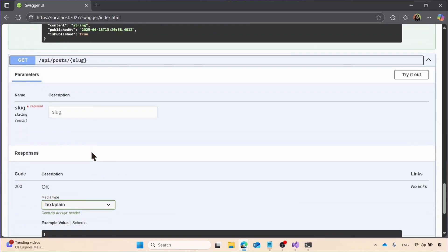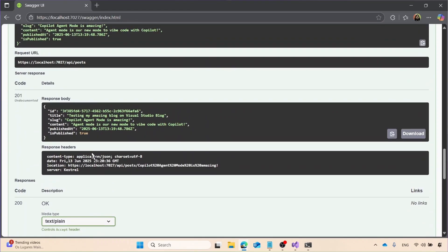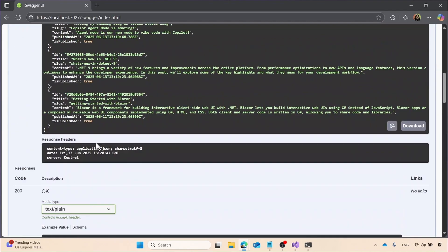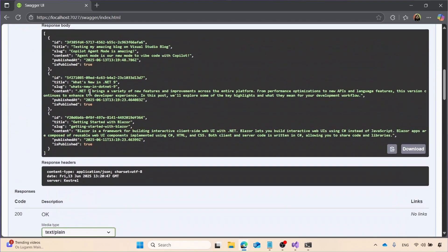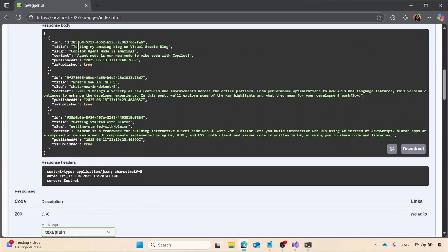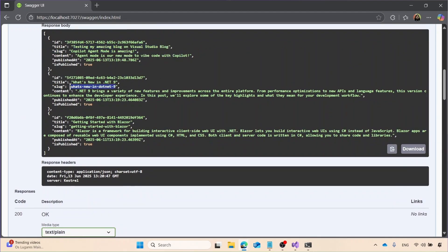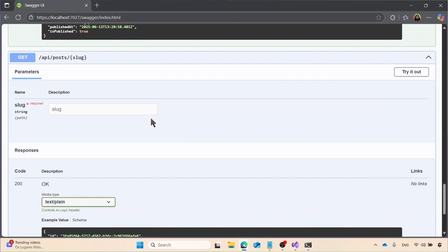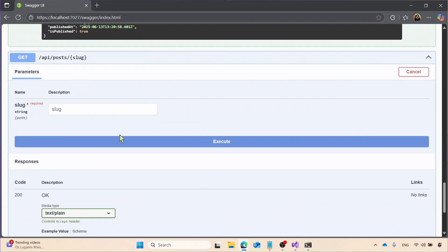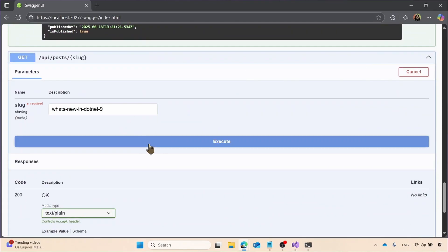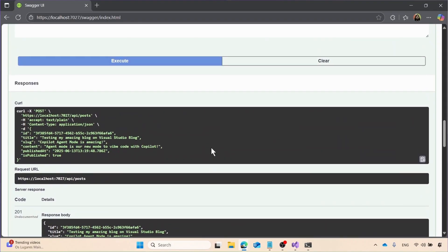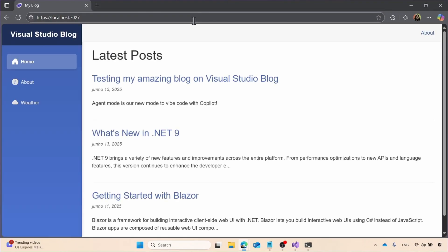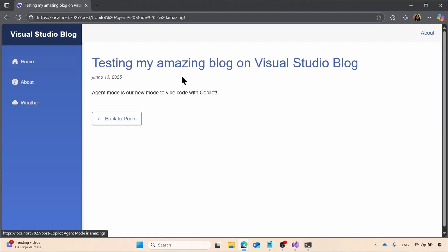So now let me test something. So let me test my slug. So here I have this slug, which is what's new .NET 9. And boom, you can see that we can easily get What's New .NET 9 just by entering the slug. So you can even see that in my blog post. Let's go to my blog. You can see, ta-da! This is my amazing blog on Visual Studio.